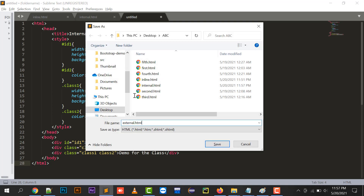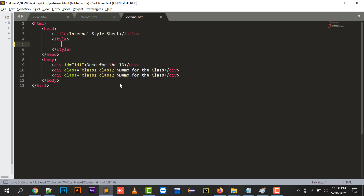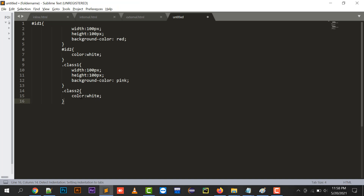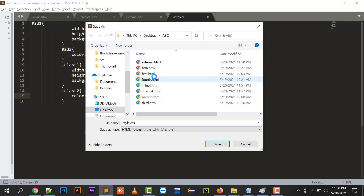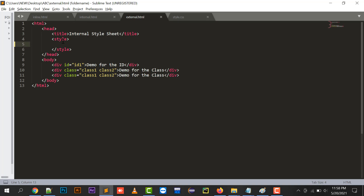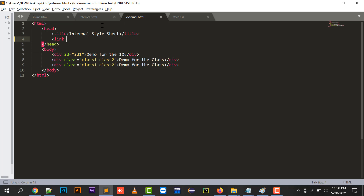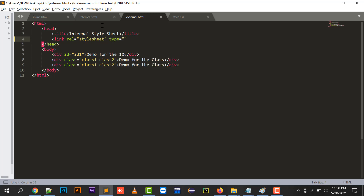Moving to external style sheets: I create a new file and paste all the IDs and classes into it, saving it with the extension .css — which stands for Cascading Style Sheet. I save it as style.css. To attach this file I write a link tag with relation set to stylesheet, type as text/css, and href equals to style.css.